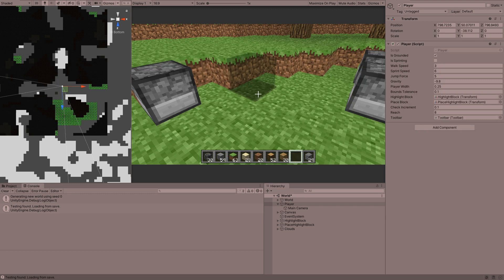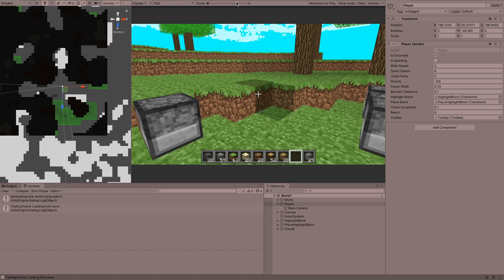So that's what we're going to do in this video: we're going to make it so that when you put a block down, it actually faces you rather than just facing forwards every time.